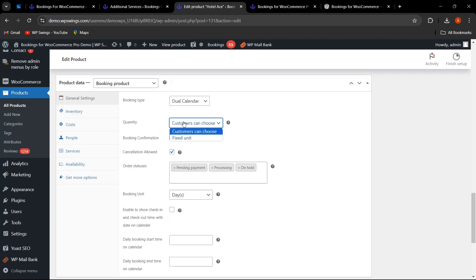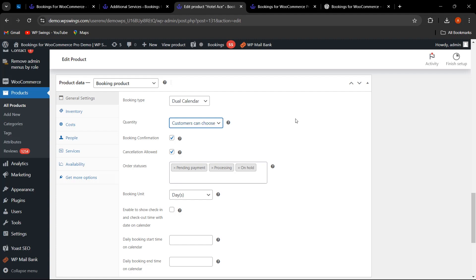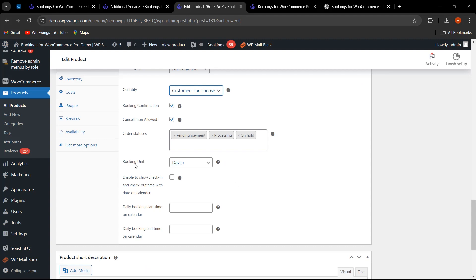If the admin wants to decide the quantity, you can choose whether customers can select it or set a fixed unit. For Booking Confirmation, when enabled, the booking will not be confirmed without admin approval. For cancellation, the admin can allow it and decide on which order status — pending payment, processing, or on hold — cancellation is permitted. The booking unit can be set in days or hours.